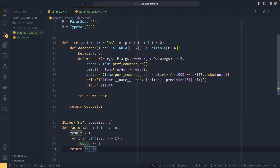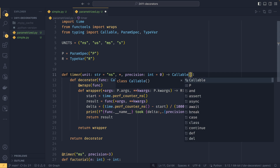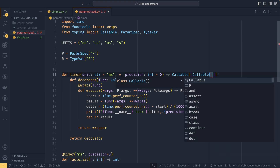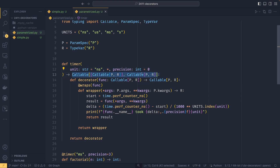If you want to type the parameterized decorator, it's really kind of annoying to do because it looks very weird. Going from inside out: our wrapper is a Callable[[P], R] and our function is also Callable[[P], R]. So this timer is returning a callable that takes a callable and returns a callable. We express that as Callable[[Callable[[P], R]], Callable[[P], R]]. This looks awful, but it is how you type parameterized decorators unfortunately. There's actually a video by ArjanCodes that covers a slightly less messy way of doing this, which I'll link in the cards. But this is the raw form.